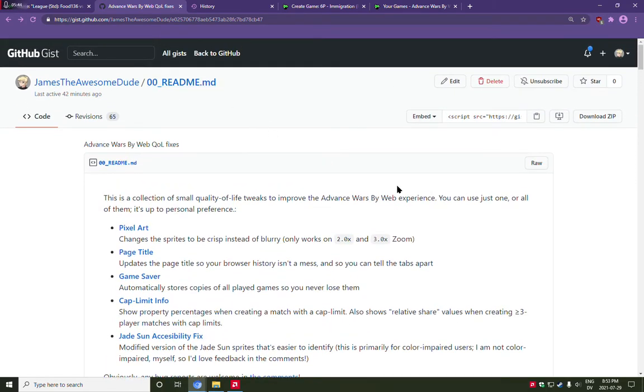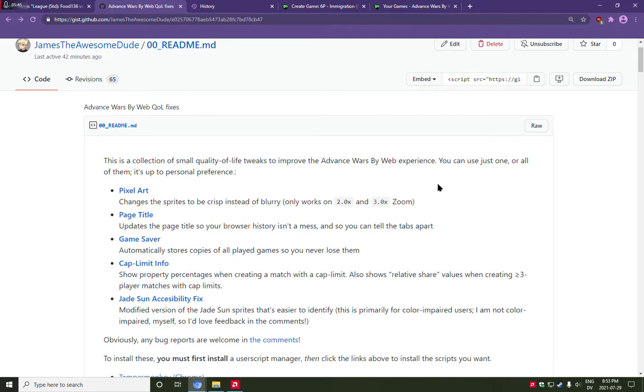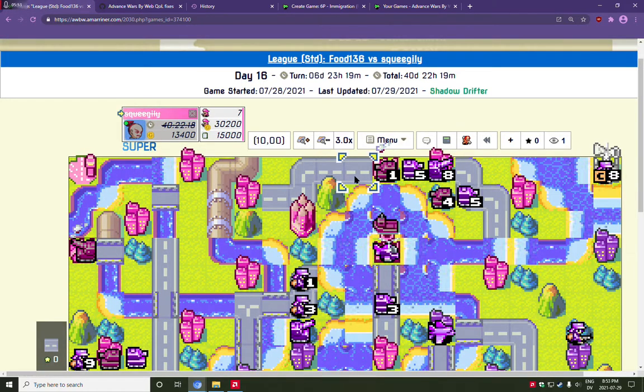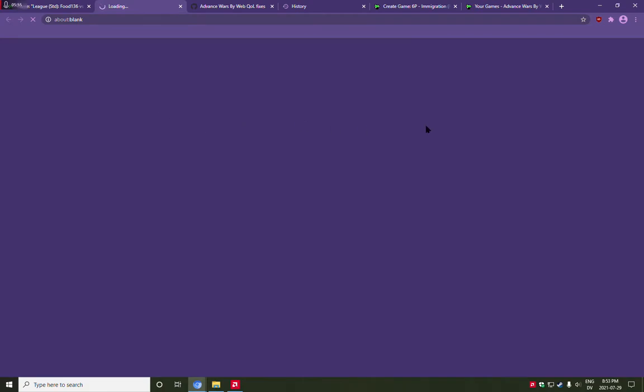Anyway, I hope this makes some people's days more enjoyable and I'll maybe see you around. My username on the website is Squeegely, S-Q-U-E-E-G-I-L-Y. I'll put a link to that profile as well in the description. Anyway, see you all around.